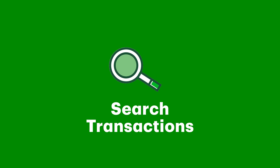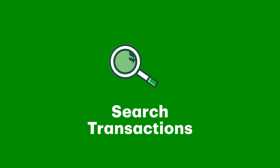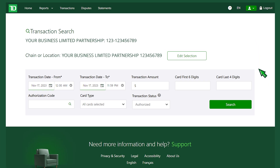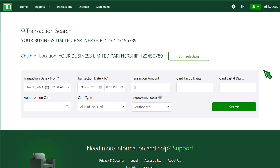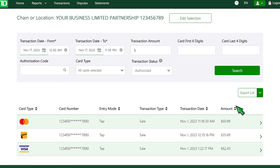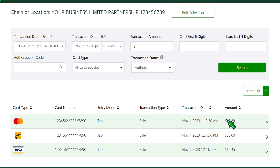You can also view disputes and search transactions based on dates, amounts, locations, and a range of other options. It also lets you view, print, or download your searches with the details.